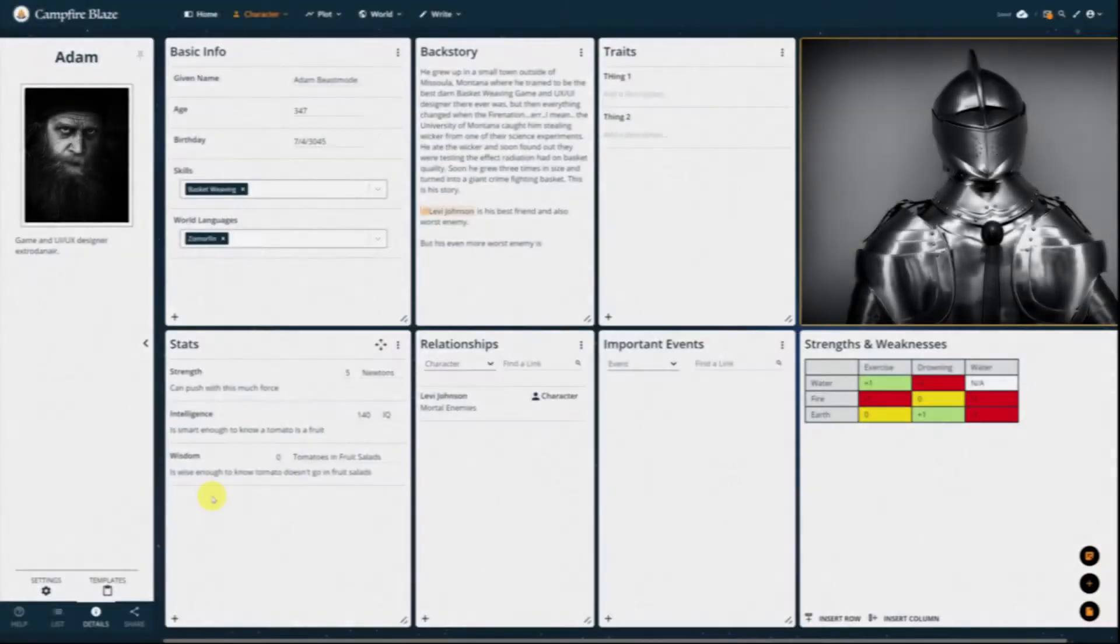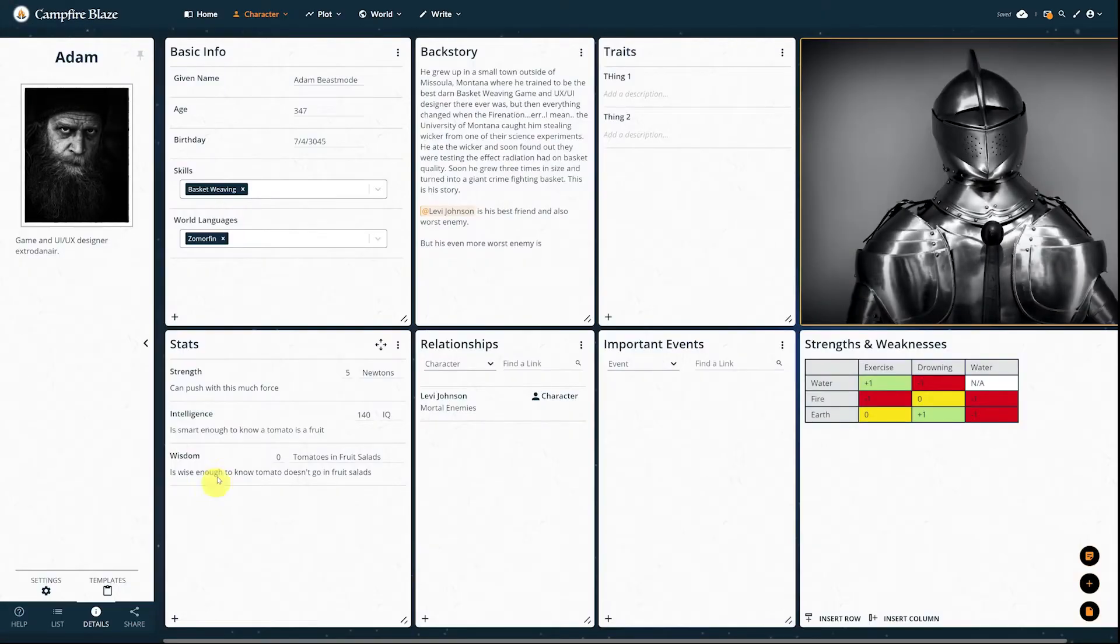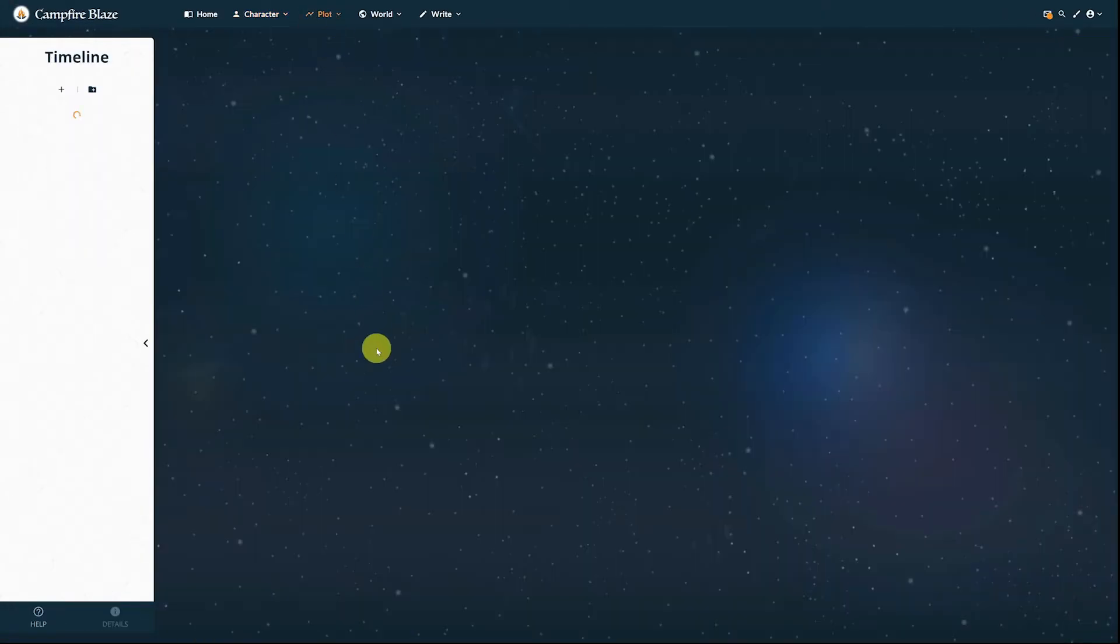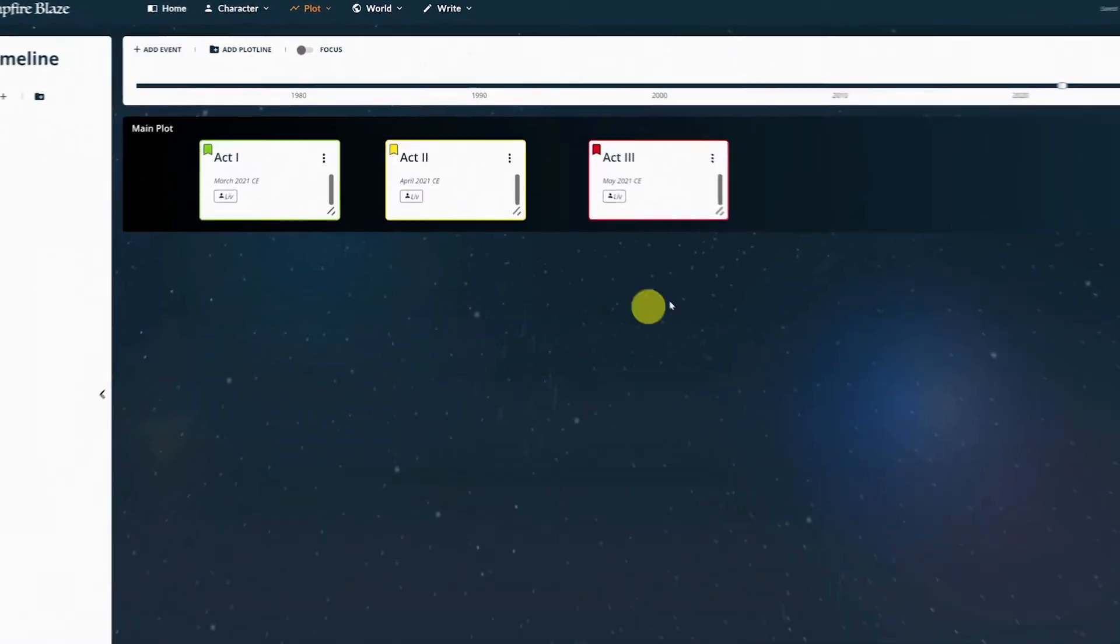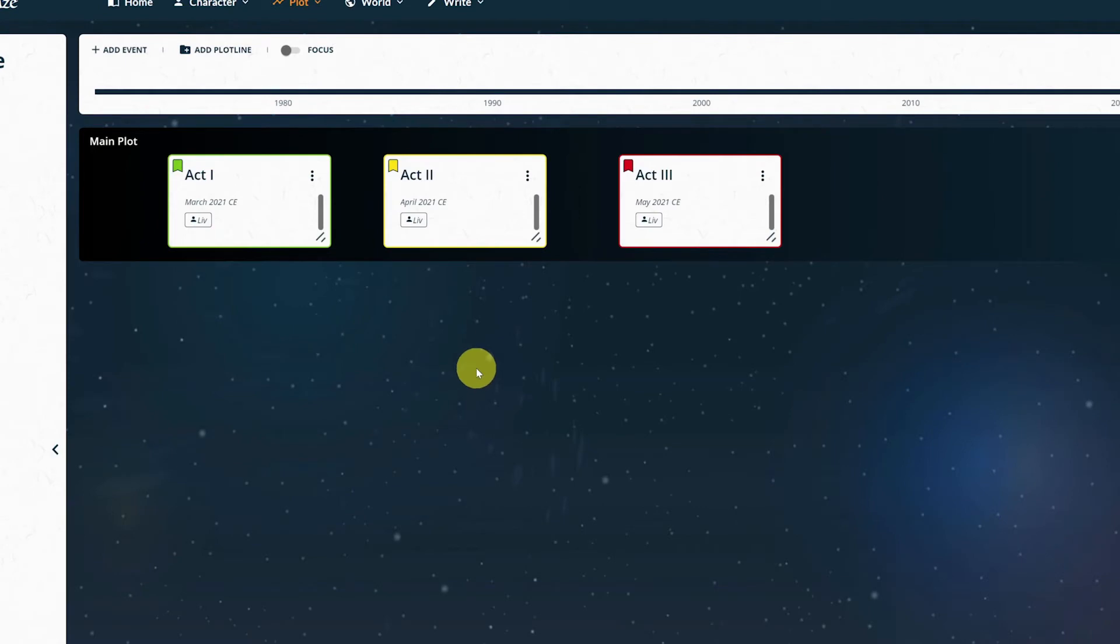Before we head to the ARCs module, let's take one more stop in the Timeline module. ARCs uses your events as reference points for when your character changes. This means we need to let Blaze know which events our character is in.